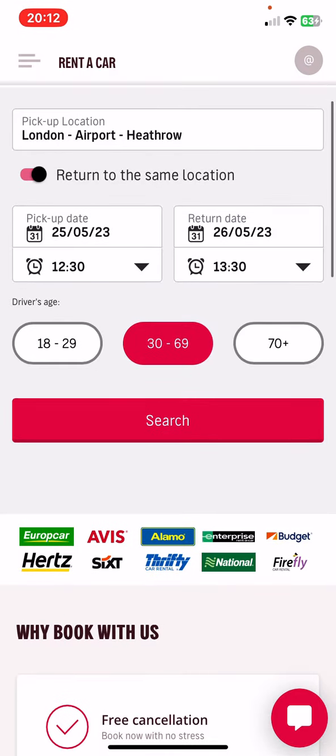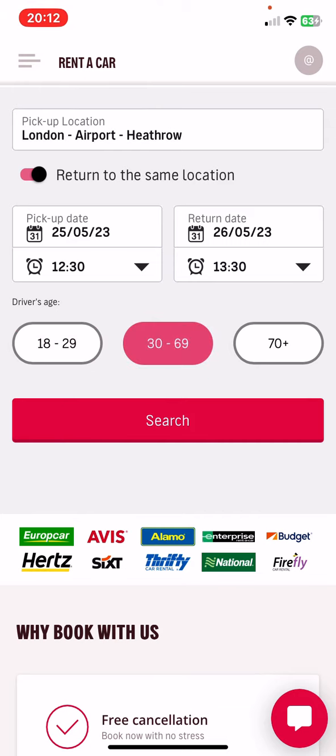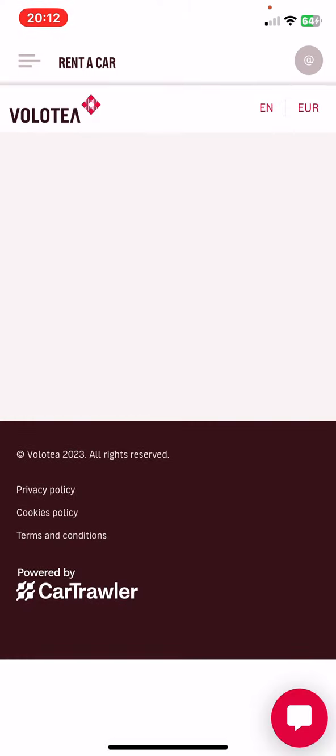You can also select the driver's age if you want to, and then just click on the search button.